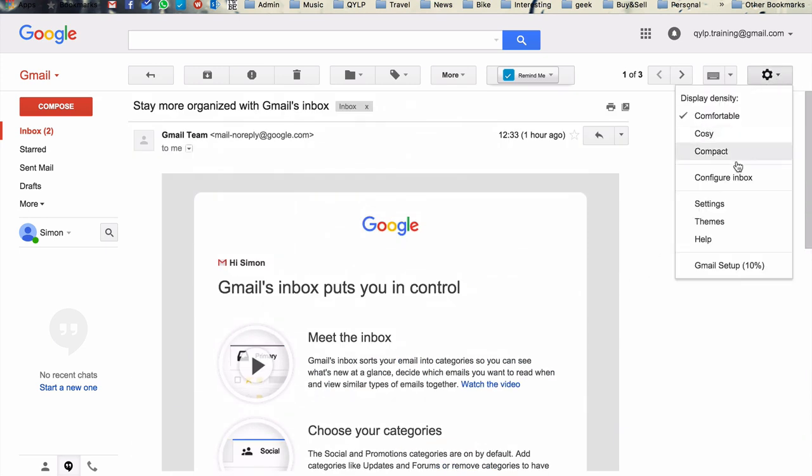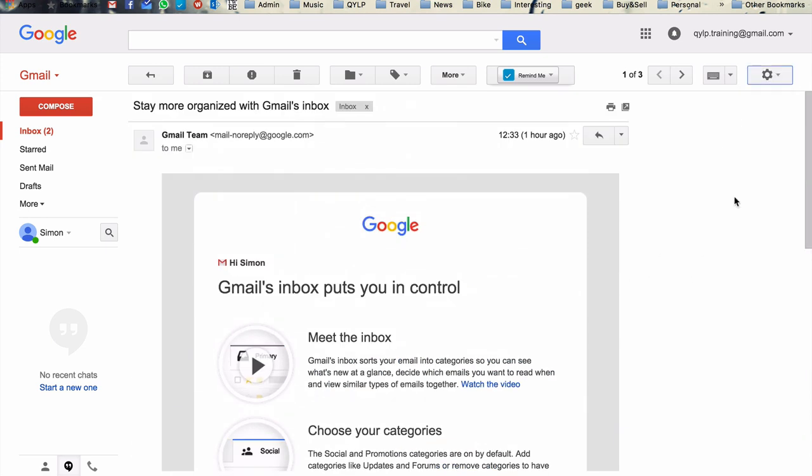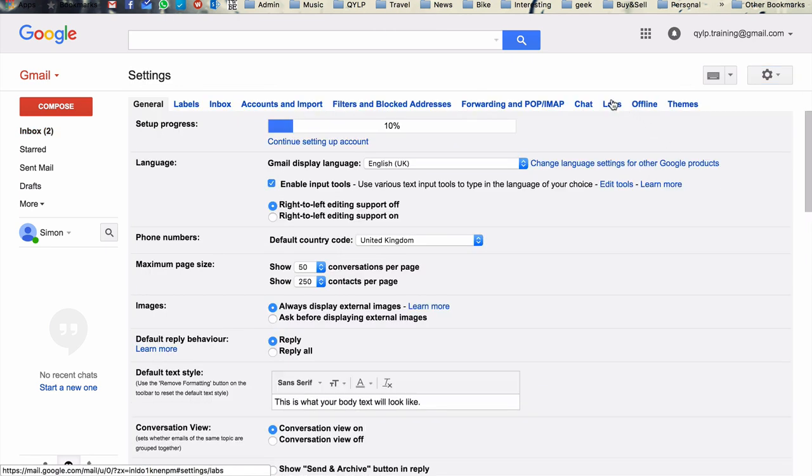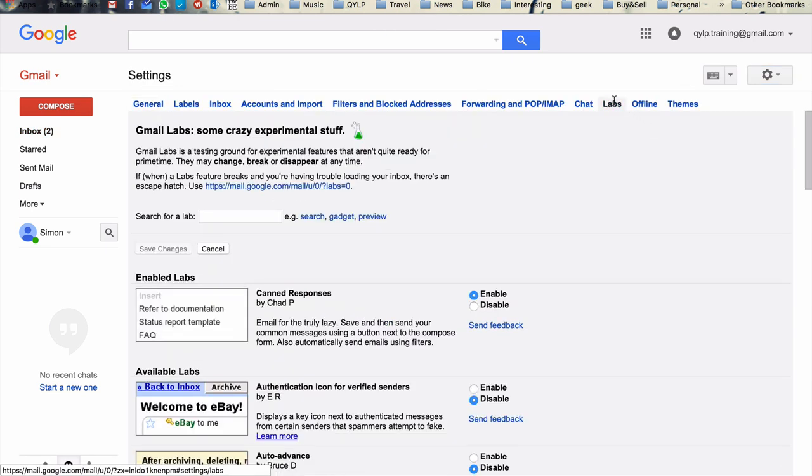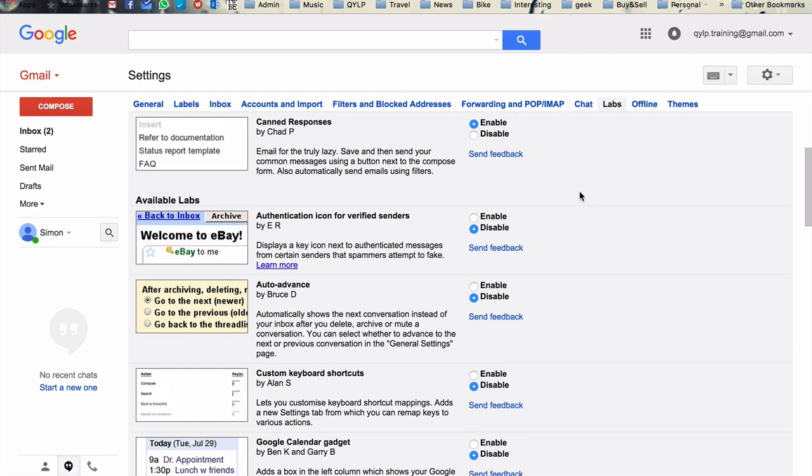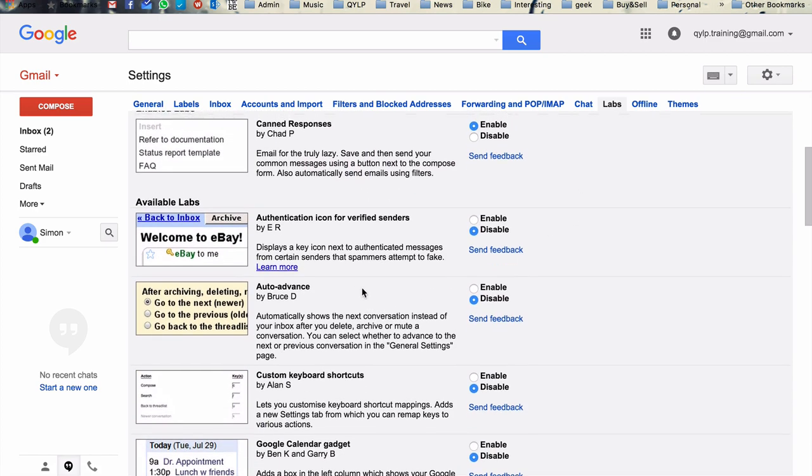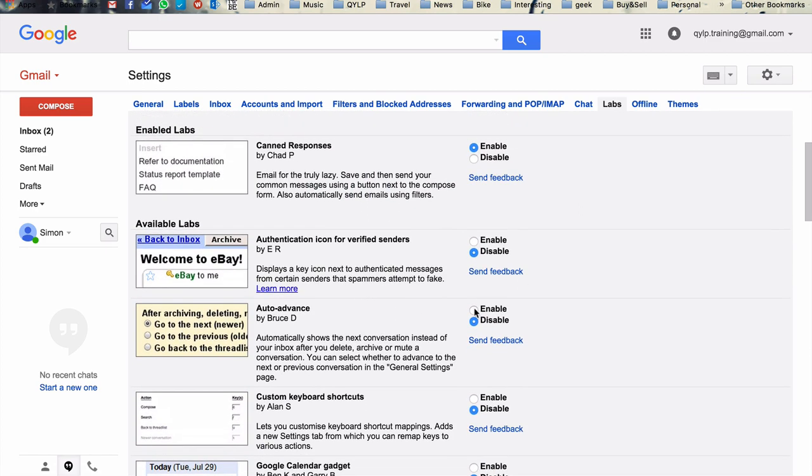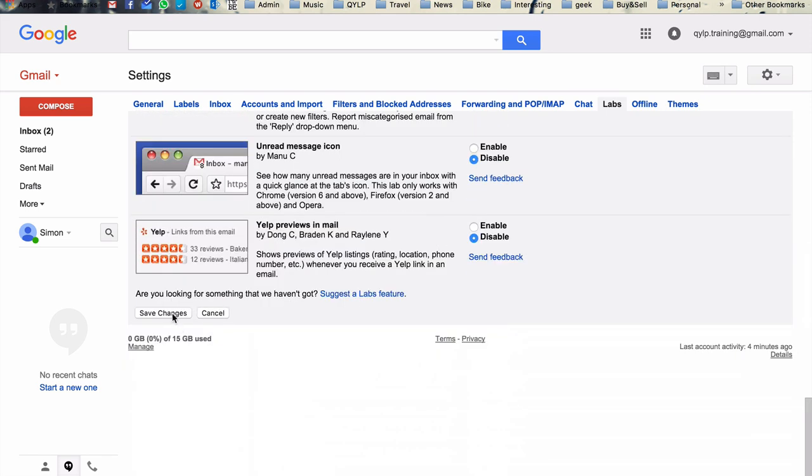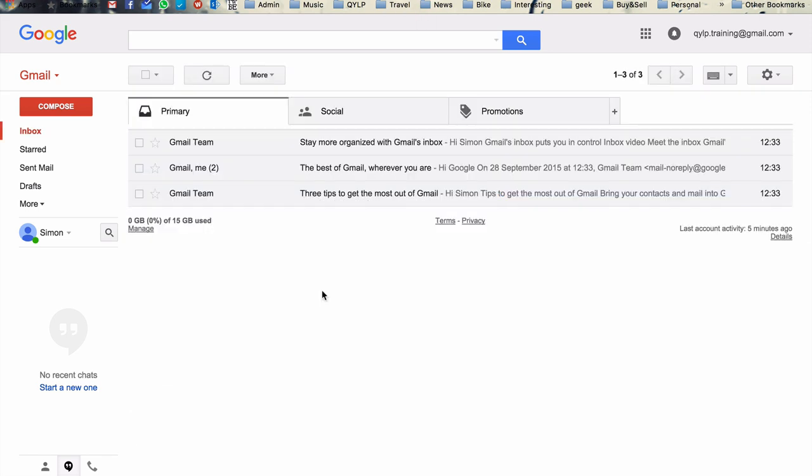And so, again, it's hidden in here under settings and in the labs. So here we have the third one on the list is auto-advance. So we're going to go enable for that. Scroll down to save changes again.